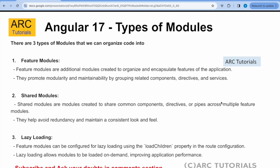The first is the feature modules. Feature modules are additional modules created to organize and encapsulate features of an application. They promote modularity, maintainability by grouping related components, directives and services.